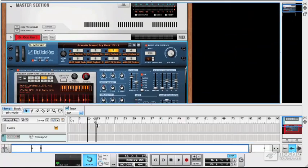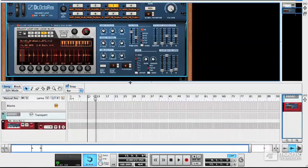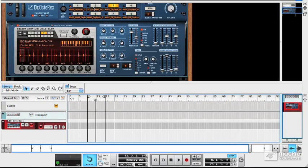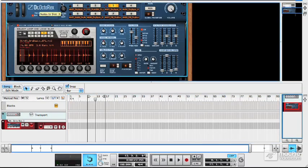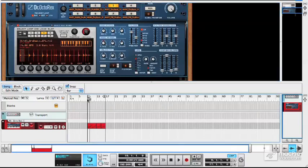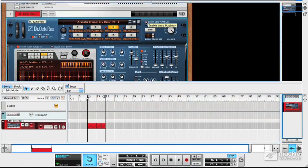If you want to put data from DrOctoRex into the sequencer, that's easy to do. You just set your left and right markers, choose the loop you want, and click copy loop to track. And then disable loop playback, otherwise it will play twice.